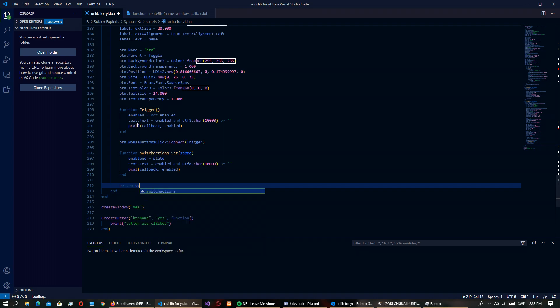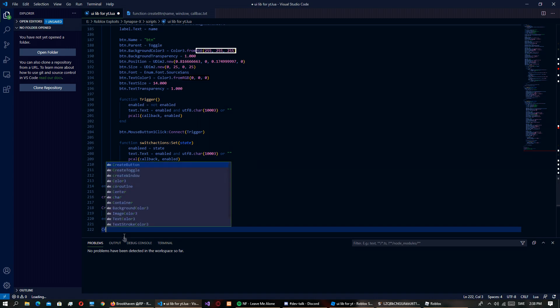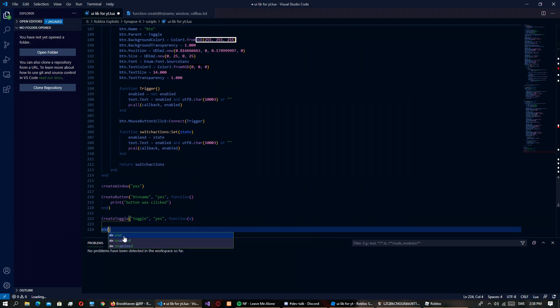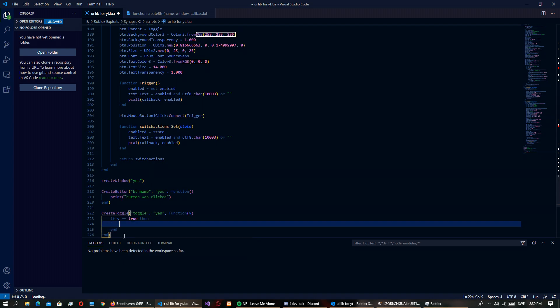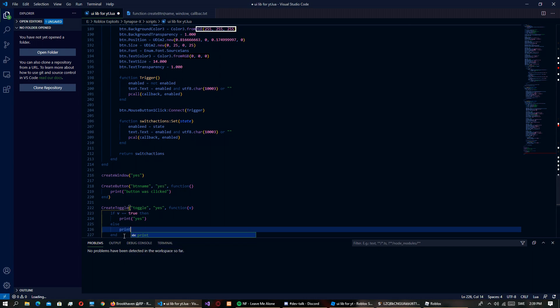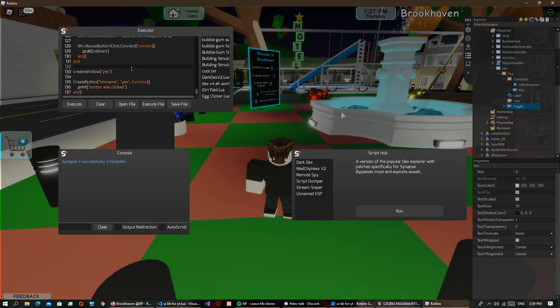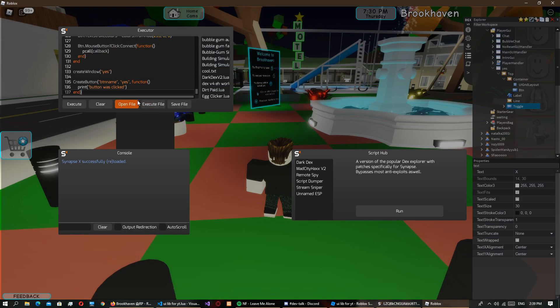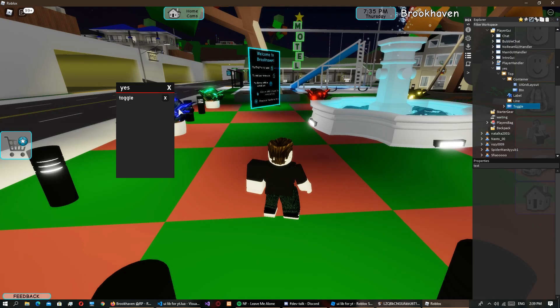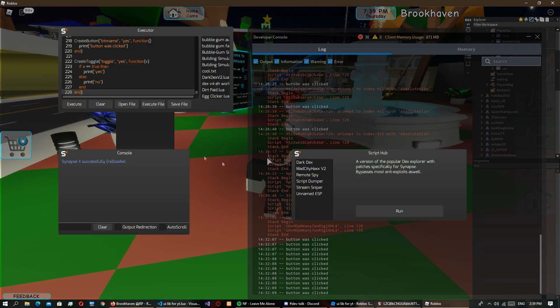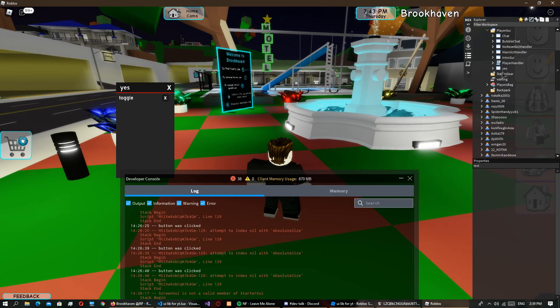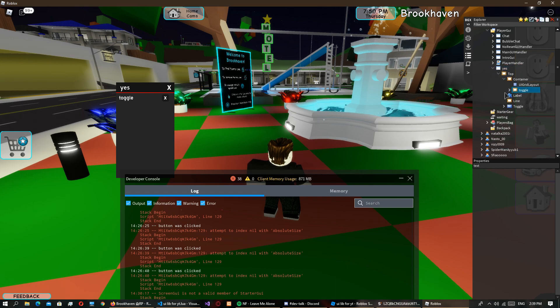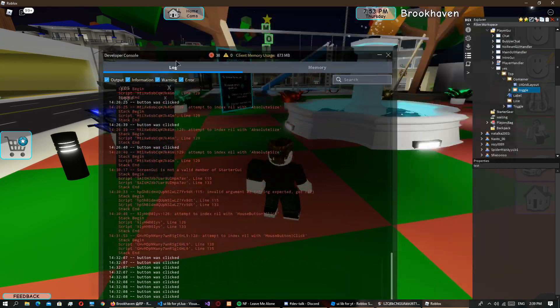Then we just return switch actions. Then we just, so I'm not sure if this will work first try. Create toggle toggle yes function v or whatever, and if v true then print yes else print no. So this should print yes when it's on and no when it's not. So did we even get a toggle? Yes we did. It's named toggle so now if we go to yes we should have a frame called toggle. Yep. So does this work now?